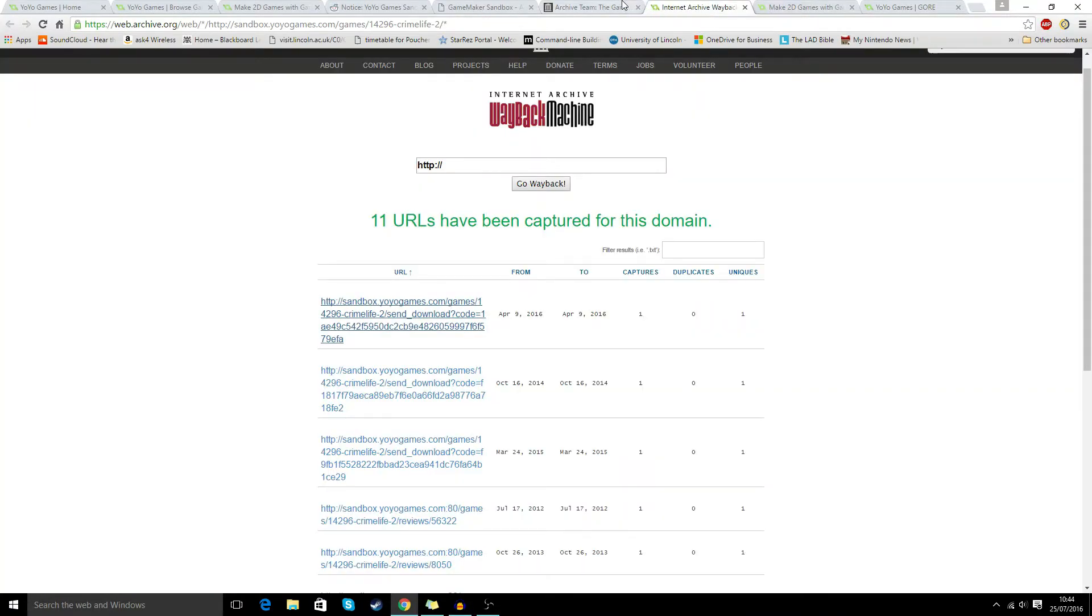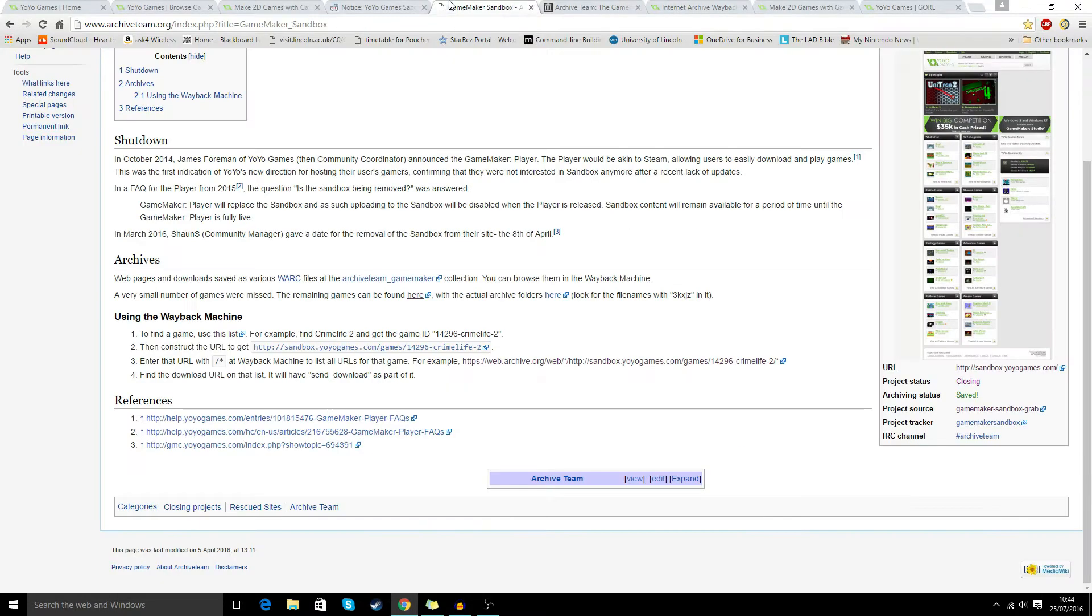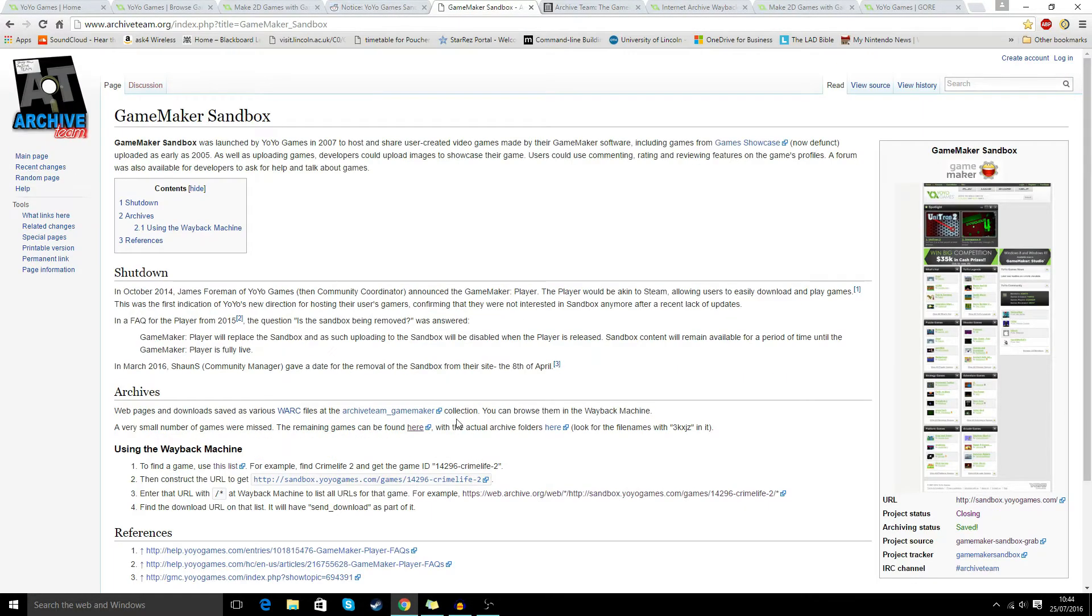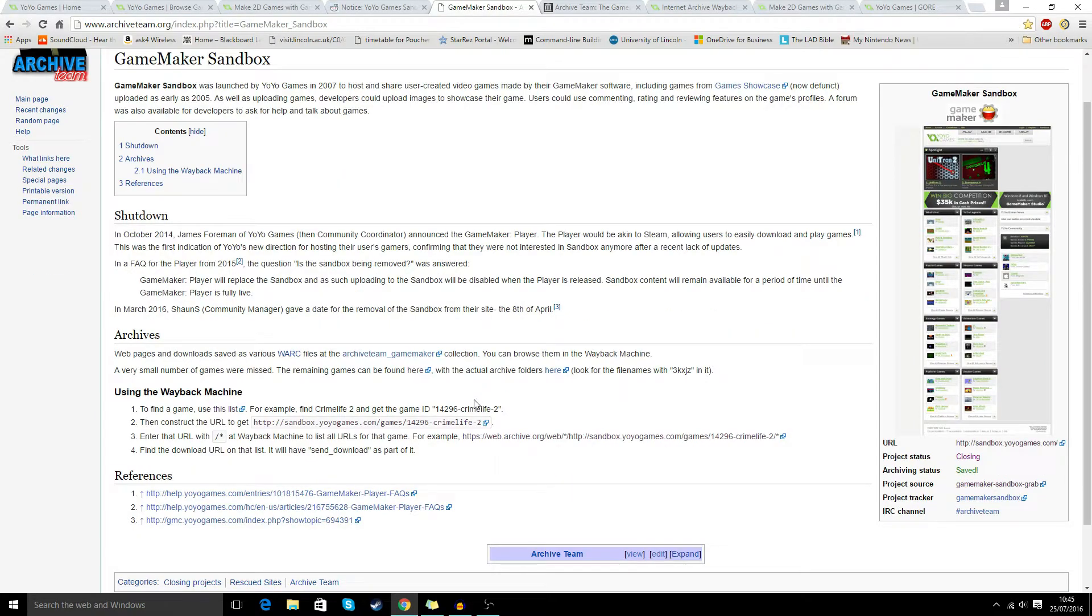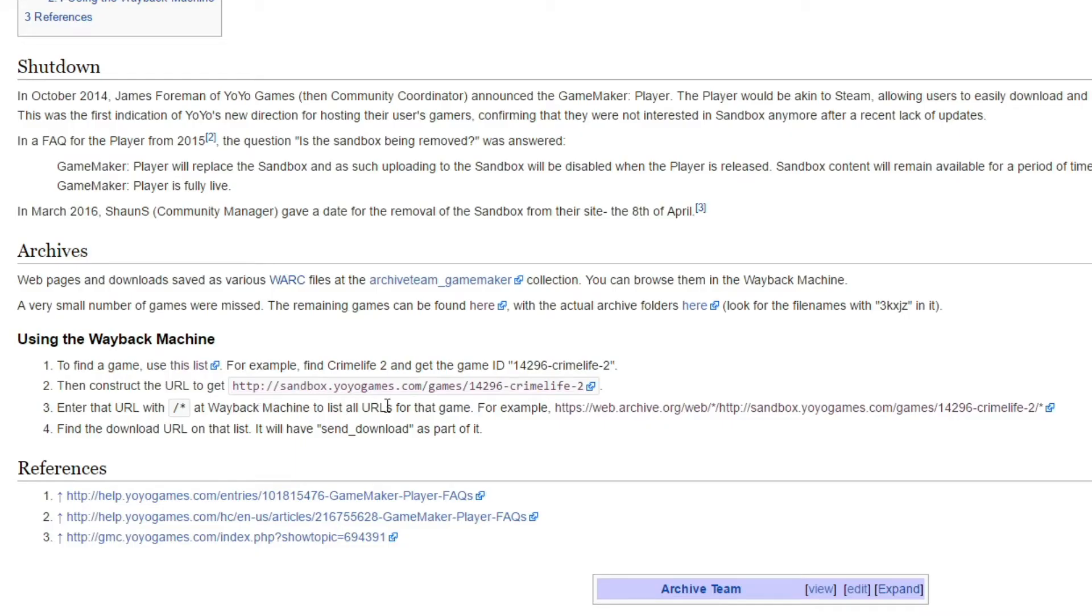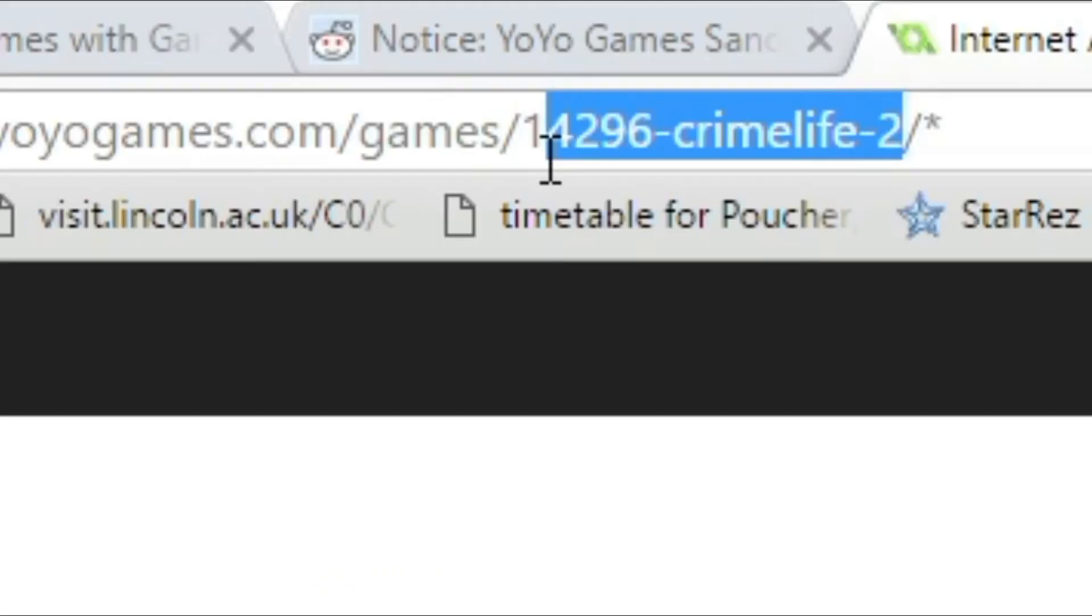So what we do is we go to this little project. I'm just trying to find the natural way of getting there. So if we type in YoYo Games archive, we can go to GameMaker Sandbox Archive Team. Once we're on here, we can go to this link here, which is an example for Crime Life 2, which isn't the one we're downloading. Remember, we're downloading that Gore game.